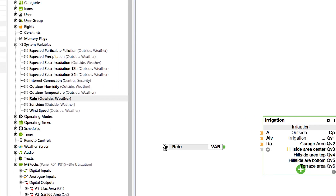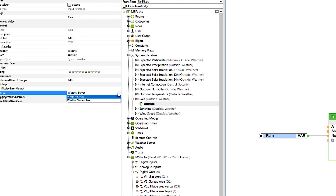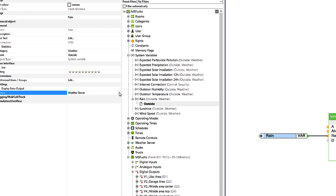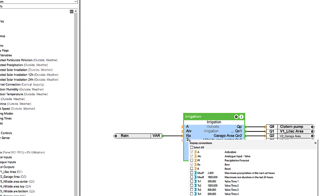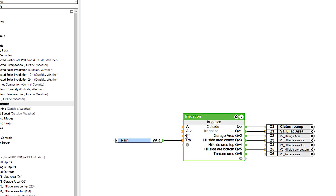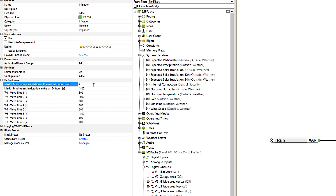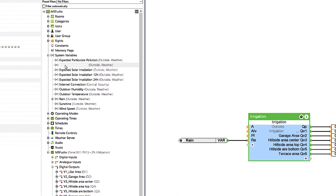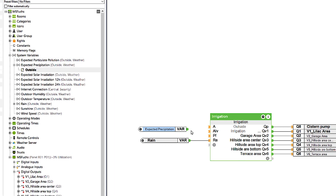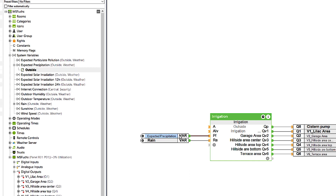I use the system variable rain for this purpose. You can decide individually in the properties whether the values should come from the weather station or the weather service. In order to include the expected precipitation in the irrigation system, the block has the input RF and the associated parameter maxP. The system variable expected precipitation indicates the sum of the expected precipitation in liters per square meter, and the maximum permissible precipitation can be freely defined via the maxP parameter.